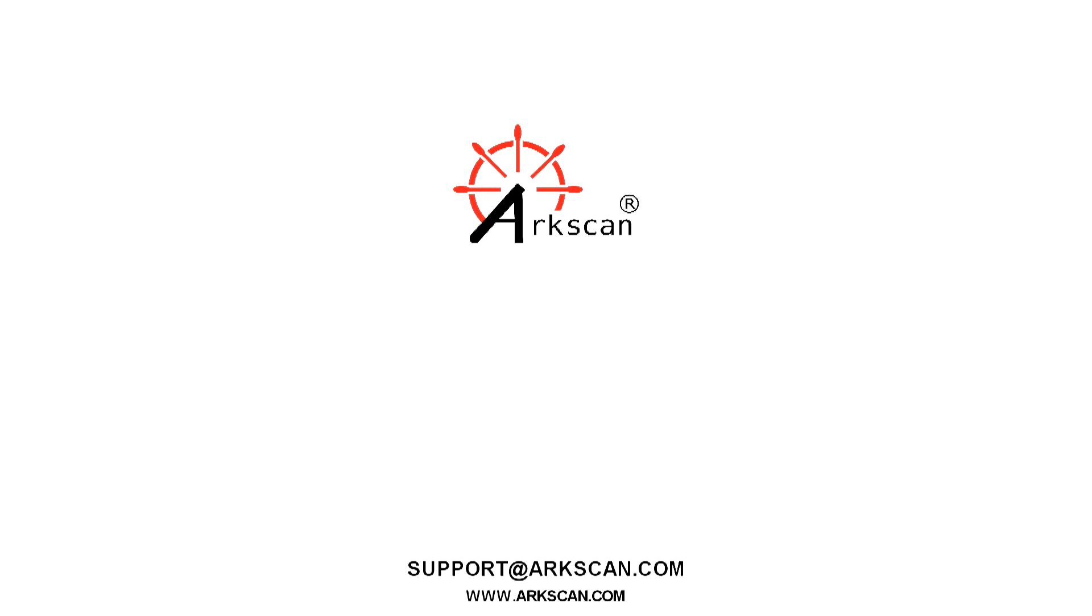That about wraps it up for this setup guide and if you are having any trouble at all or run into any issues, do not be afraid to contact us via chat on our website at arcscan.com.